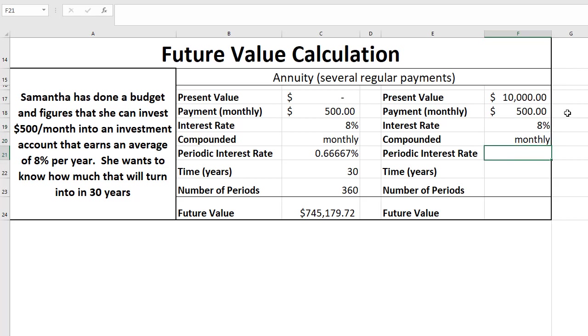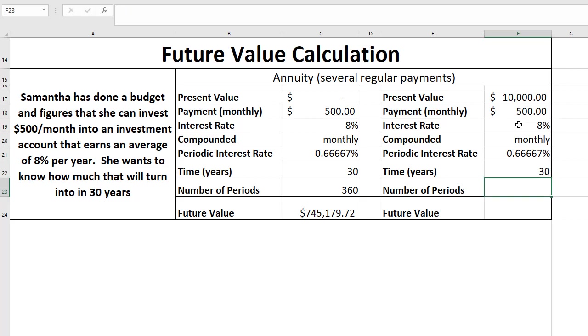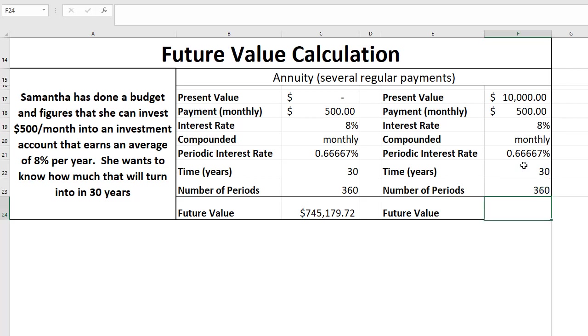Periodic rate is still the 8% divided by 12, time is still 30, and so the number of periods is still going to be 30 times 12 to get 360.